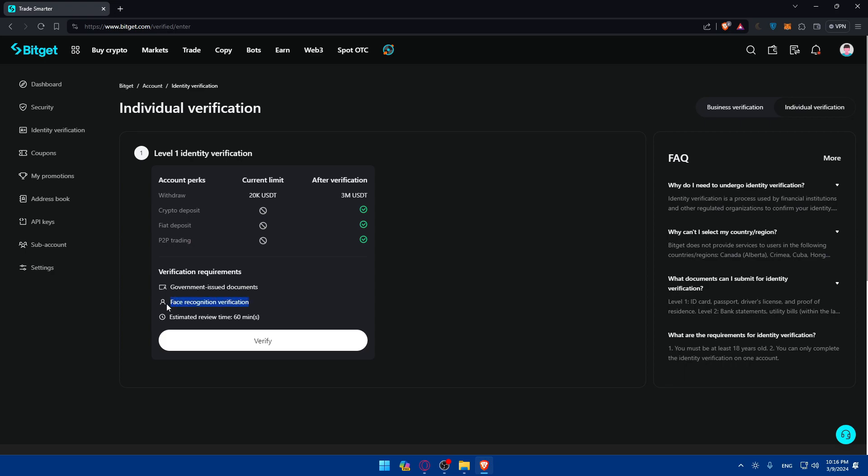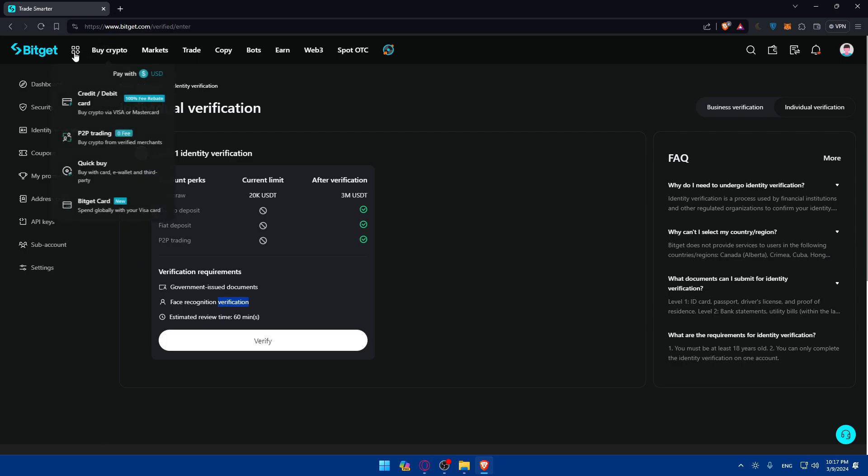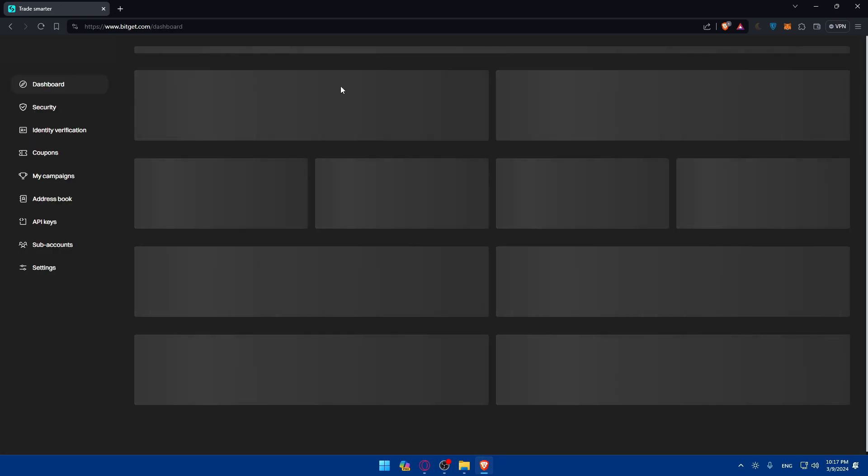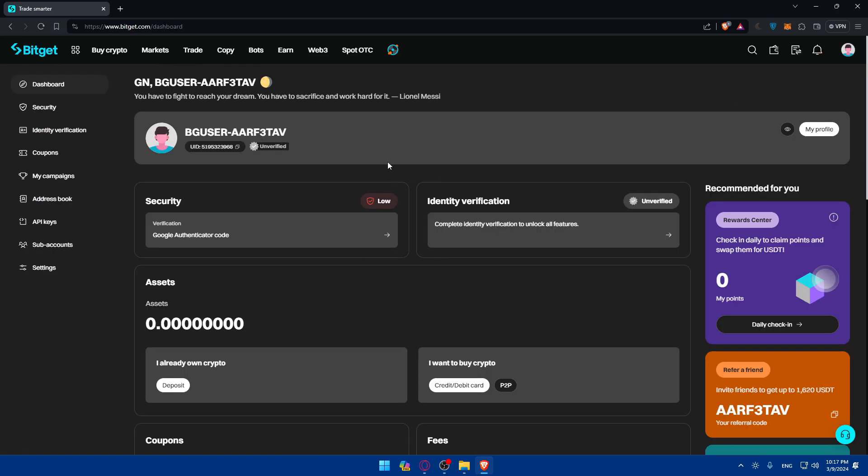You'll need to do a facial recognition, which is going to be like a small video call which will last one minute or even less, or a simple selfie, depending on what they ask you for. You will need to wait around one hour, normally less than an hour, to verify your request. Once you are verified, you will be able to start using Bitgit with all the features that it has.